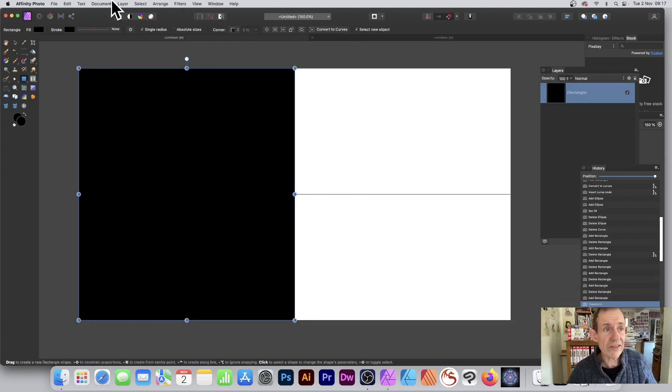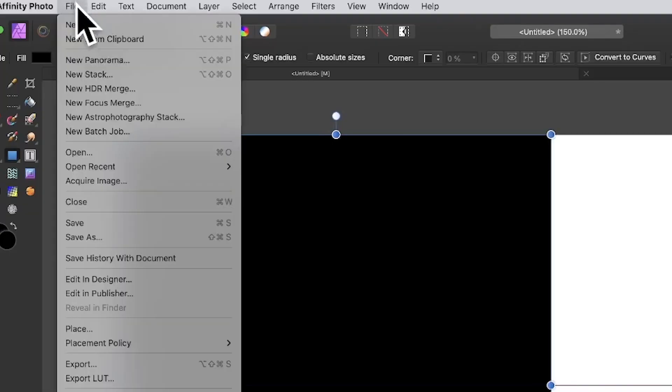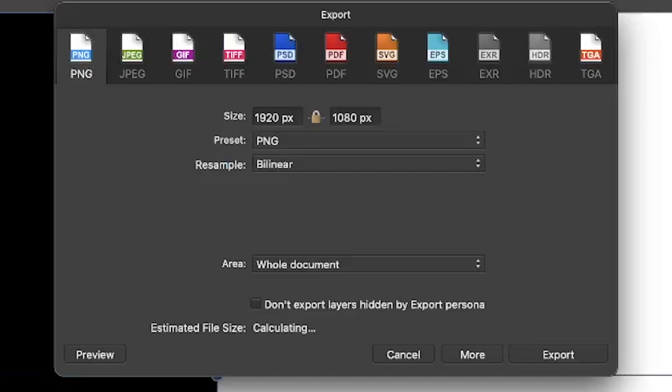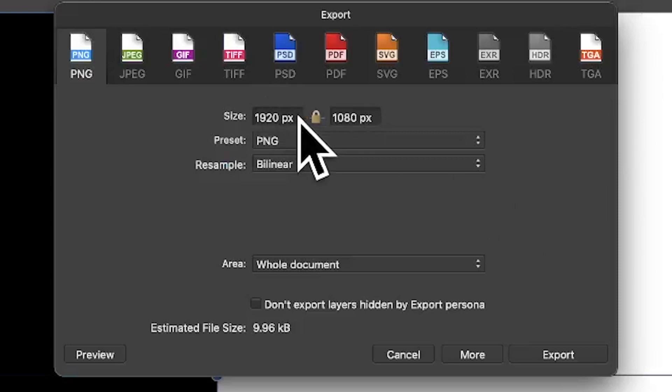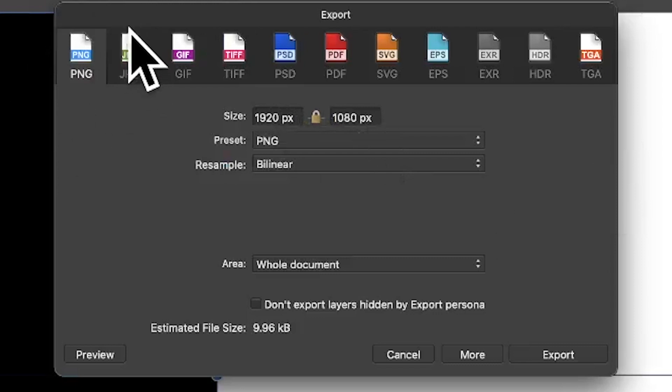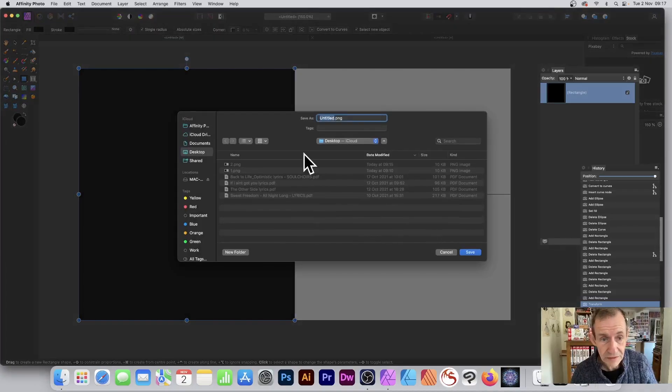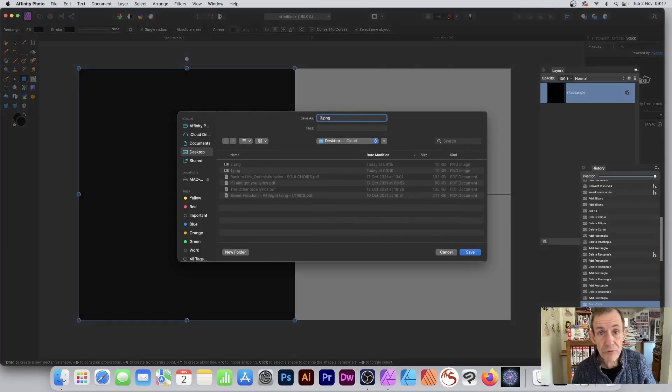Go to File and Export to save it to a file. I'm going for 1920 by 1080 and PNG format, though you could go for JPEG if you want. Click Export and save it as 3.png.